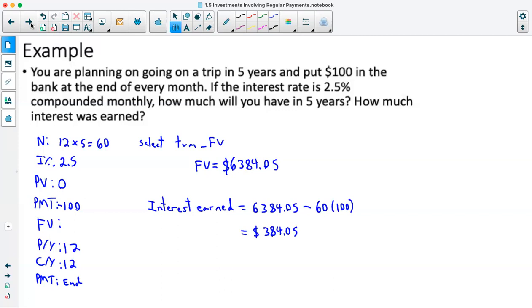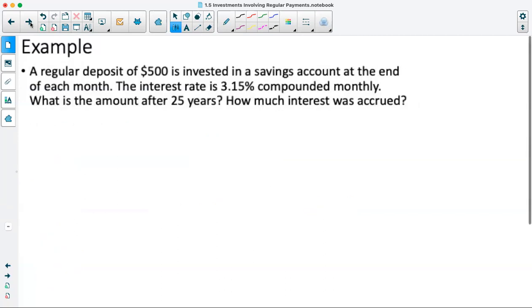Let's look at another example. A regular deposit of $500 is invested in a savings account at the end of each month. The interest rate is 3.15% compounded monthly. What is the amount after 25 years, and how much interest was accrued?